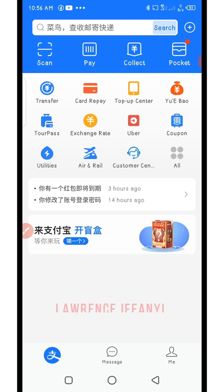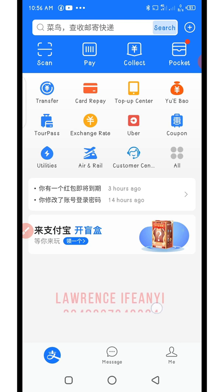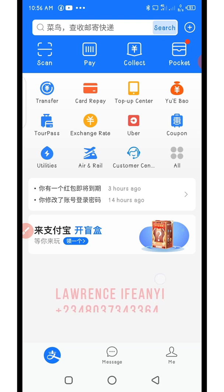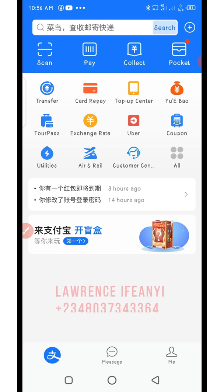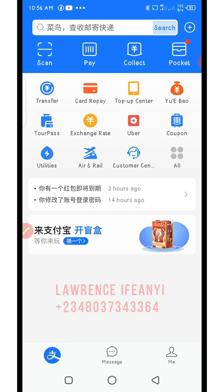How, after adding your bank card, you will also continue with the international passport verification. So here, what you need to do is: